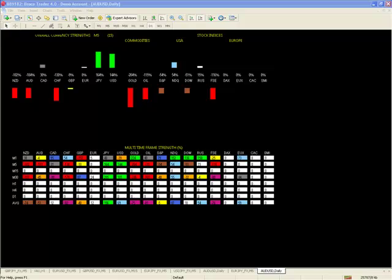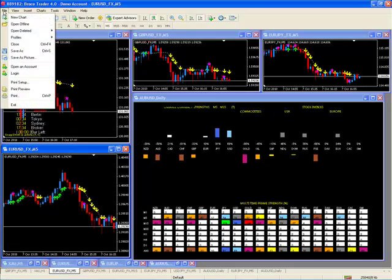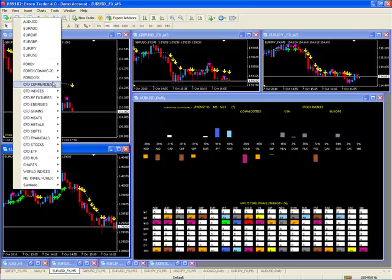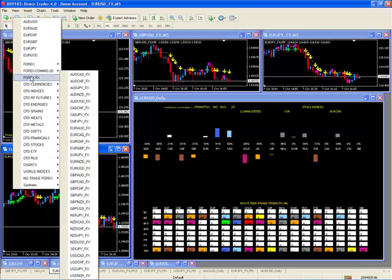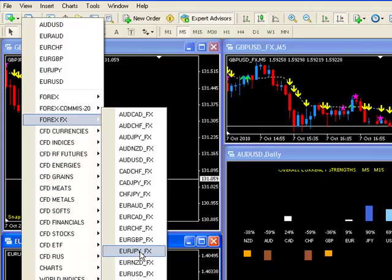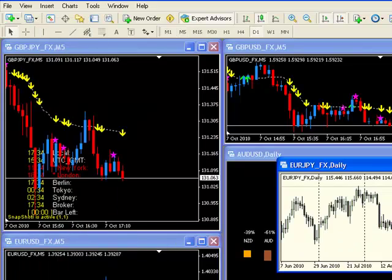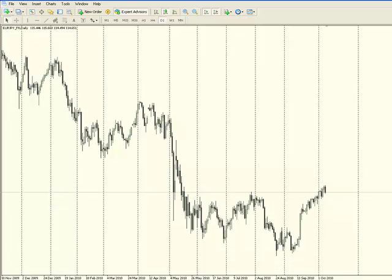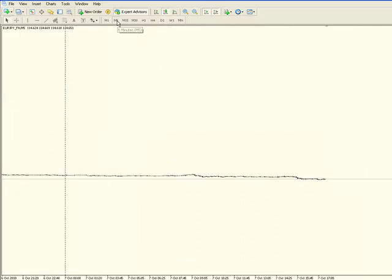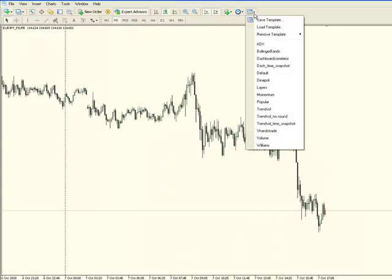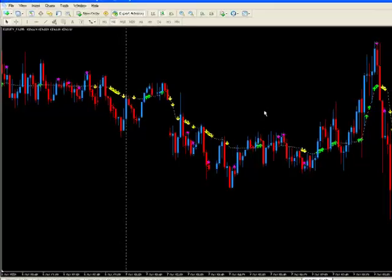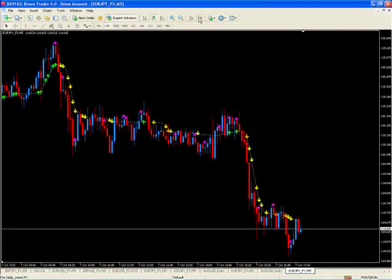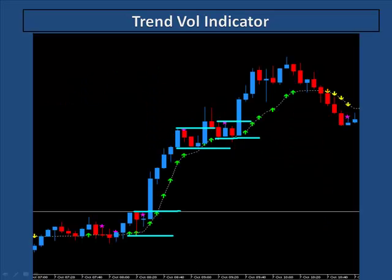Now we're going to move on to the trend vol indicator. The way you activate it is new chart—the difference here is use the Forex underscore FX charts because that's your ECN chart. I'm going to choose a Euro FX, it's more market-related pricing. I'll go for a five-minute, and all you do is go to your template, trend vol, apply it, and you're done.